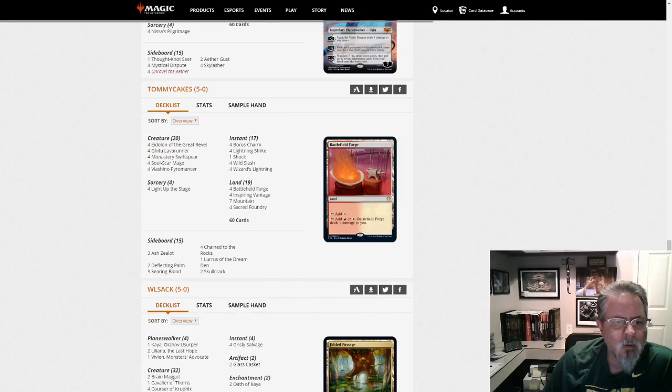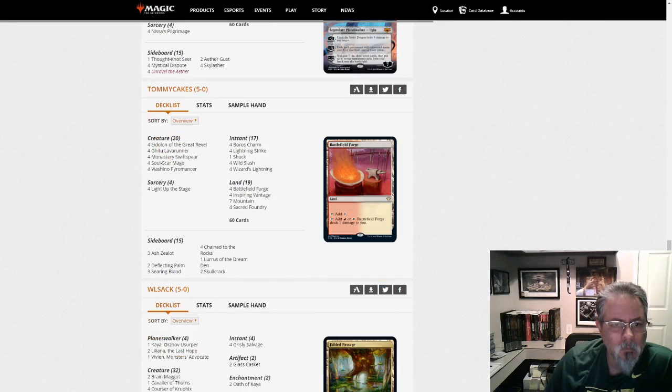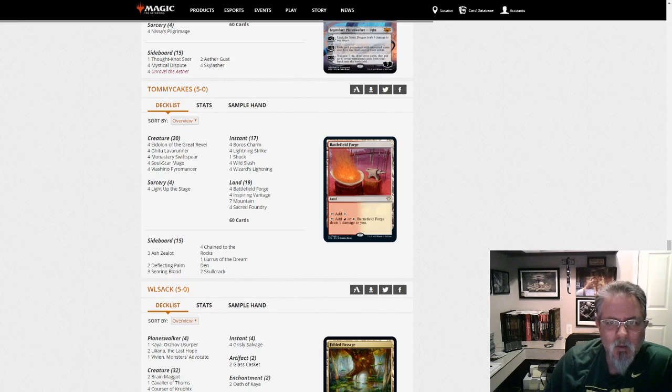Tommy Cakes with a Lurus Burn... Is this Burn? Yeah, this is a Burn deck. Sometimes the line between Burn and Prowess gets a little fuzzy. But yeah, this is Burn.